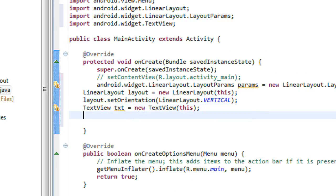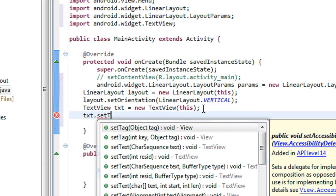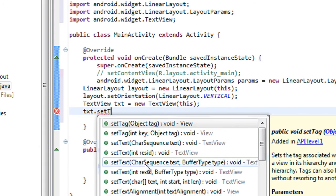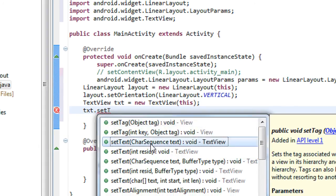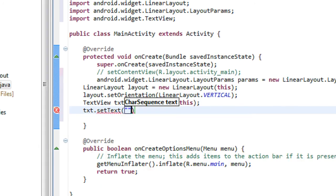So we have to specify a text for the TextView: txt.setText — here is the character sequence, I just specify the text as 'demo text view'.